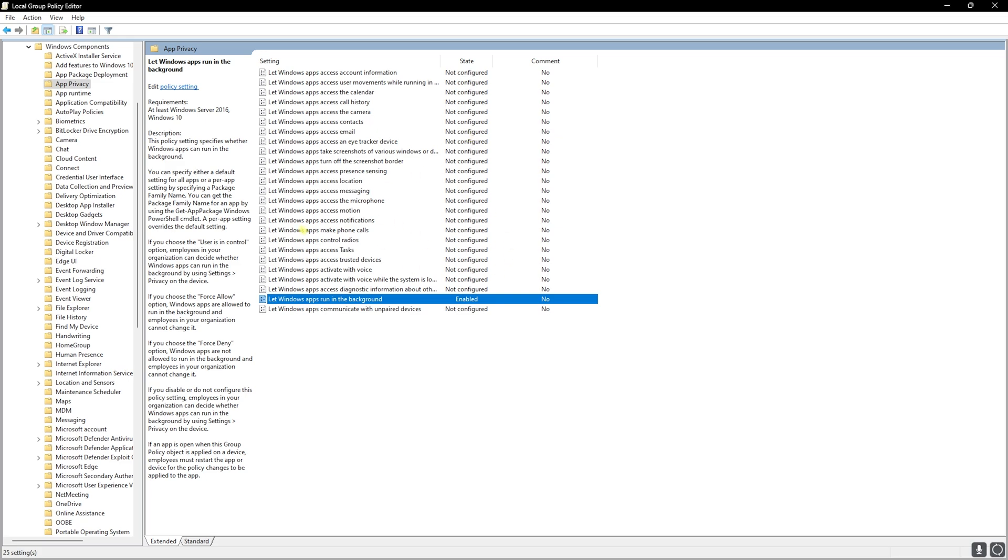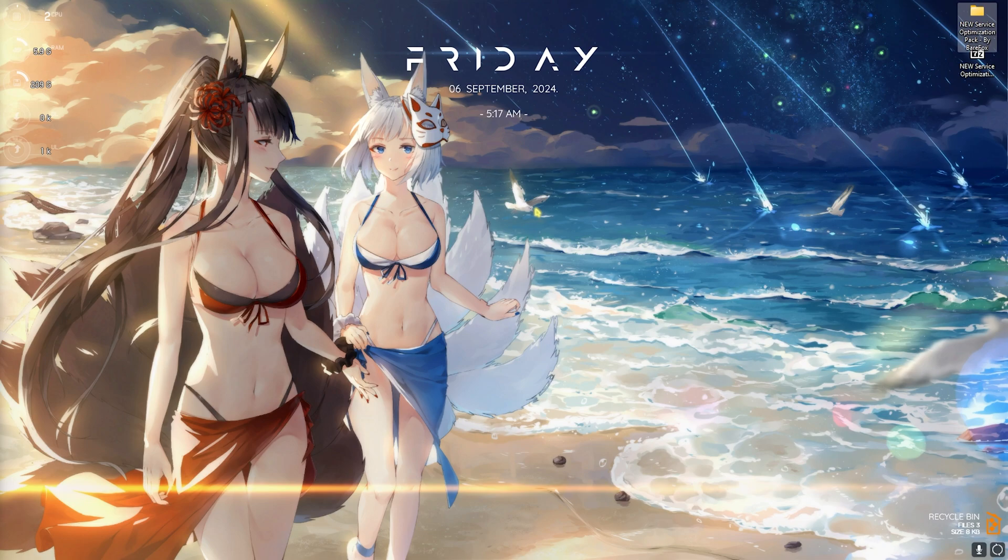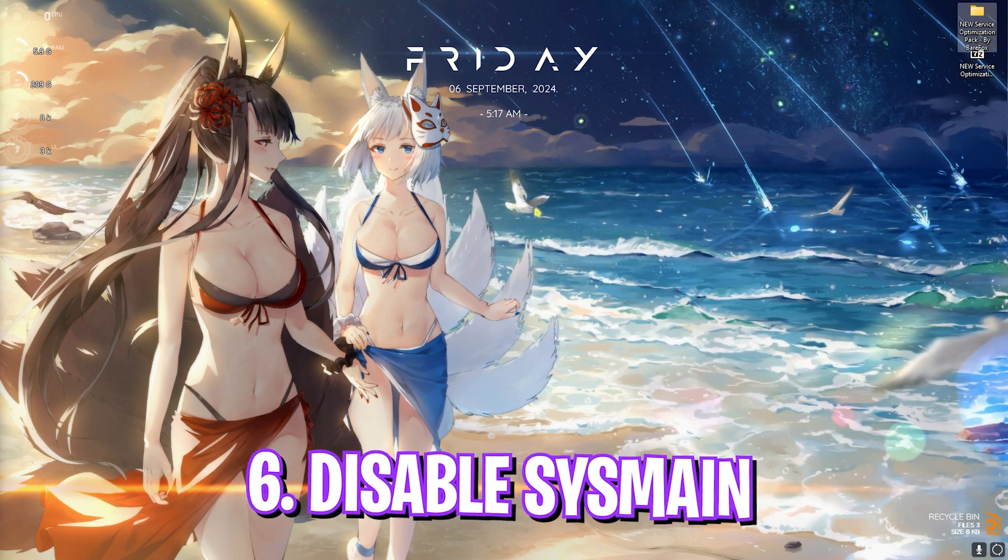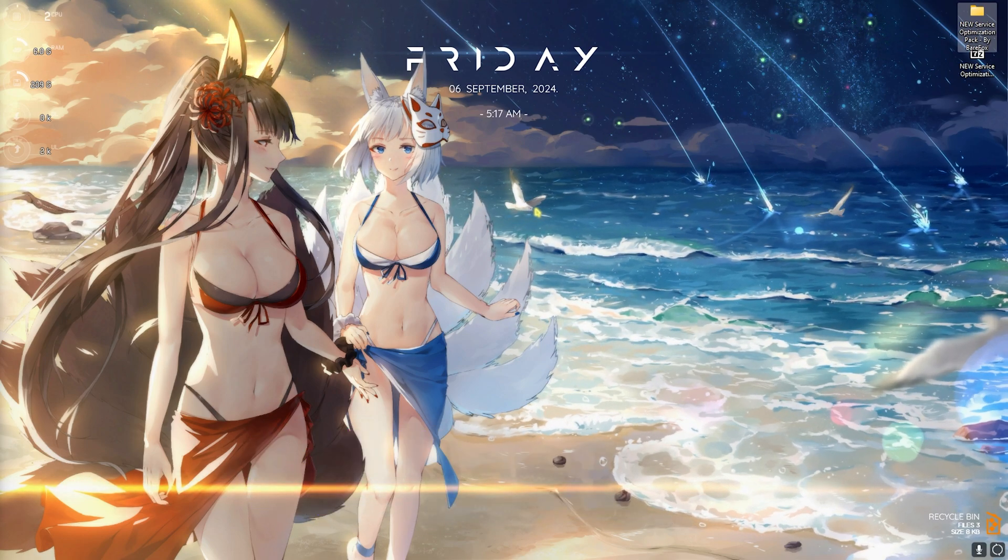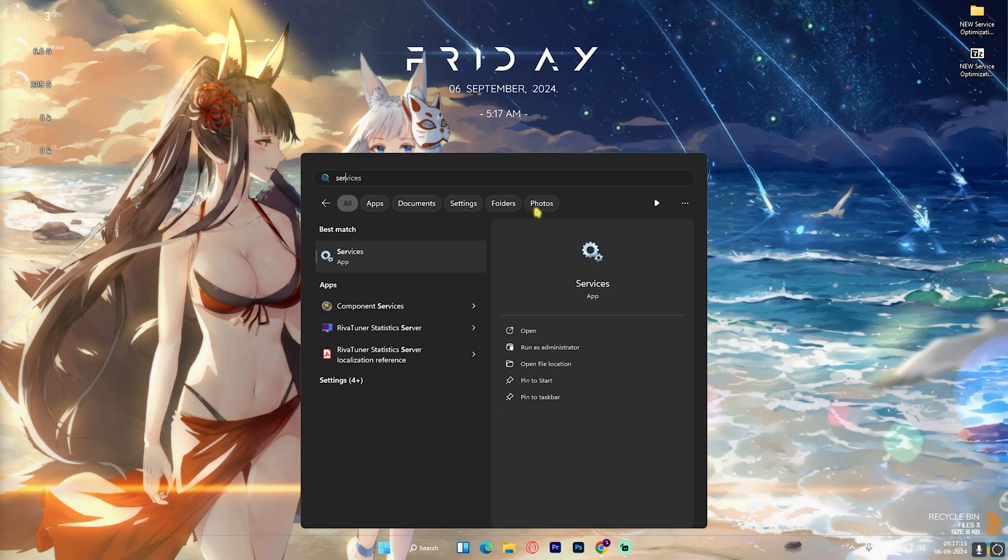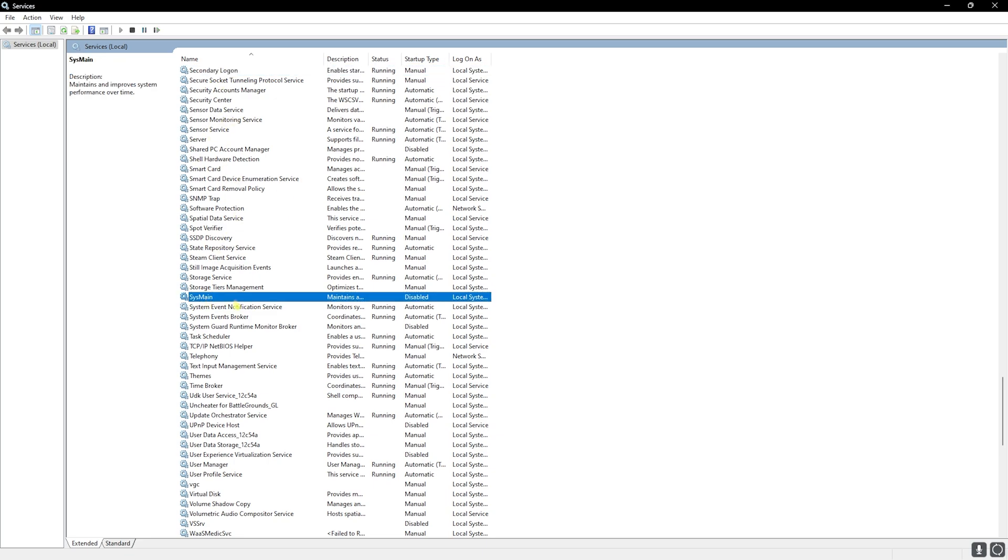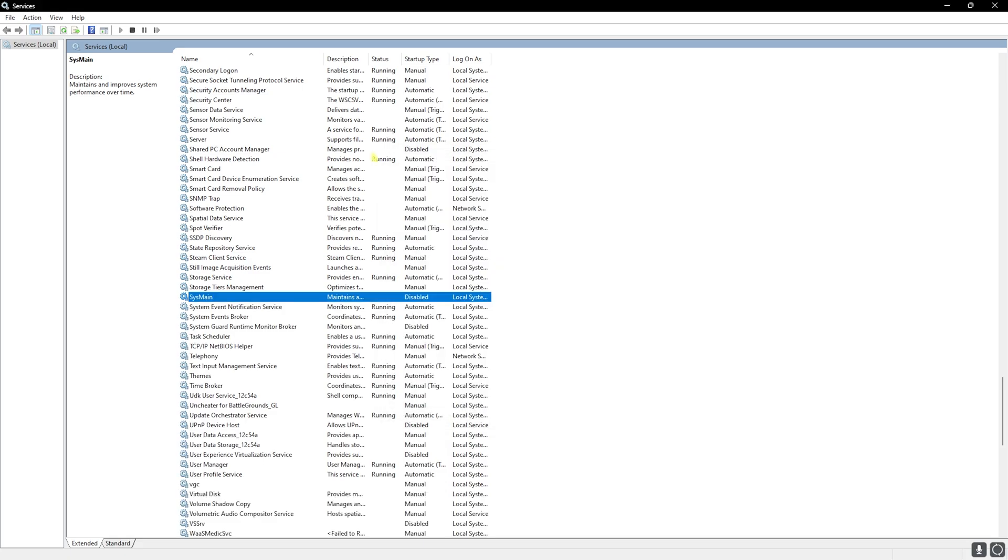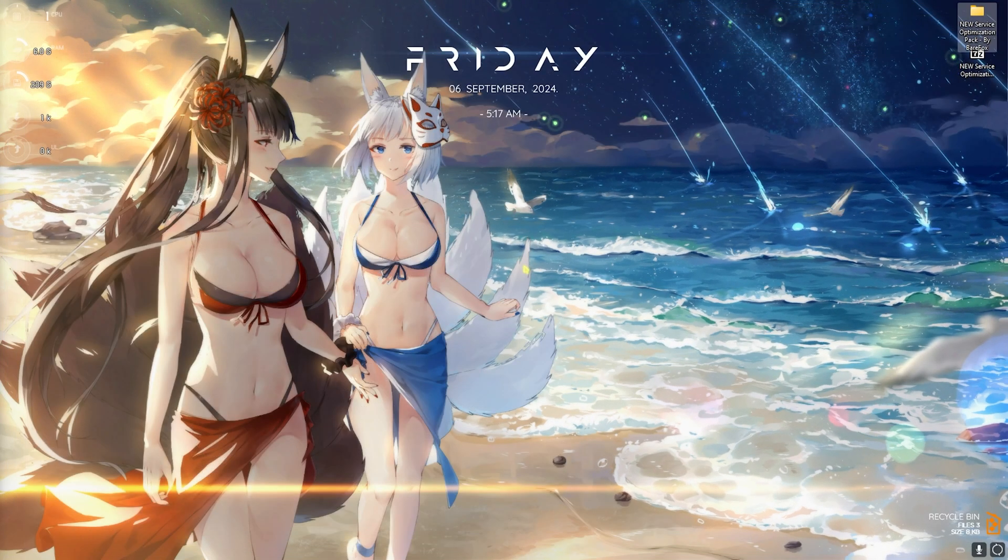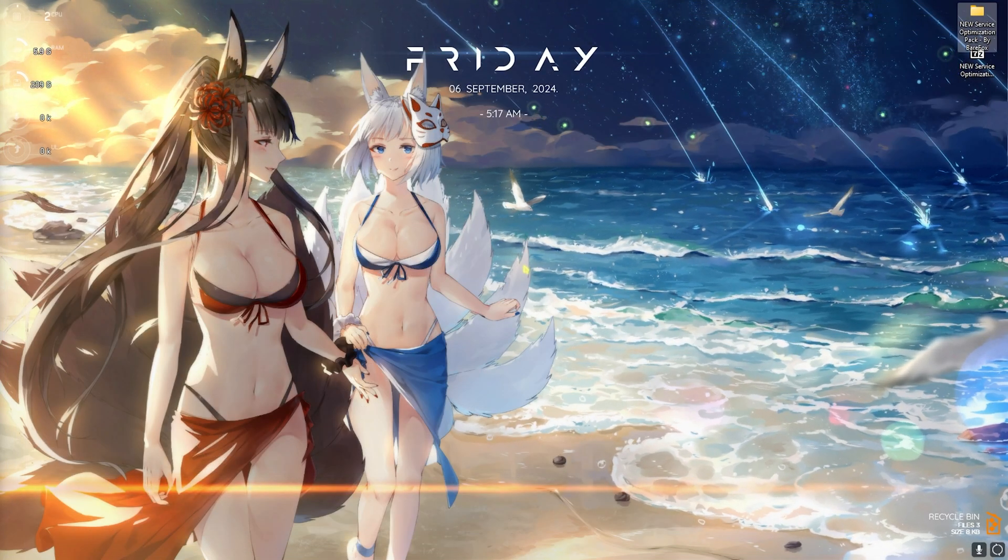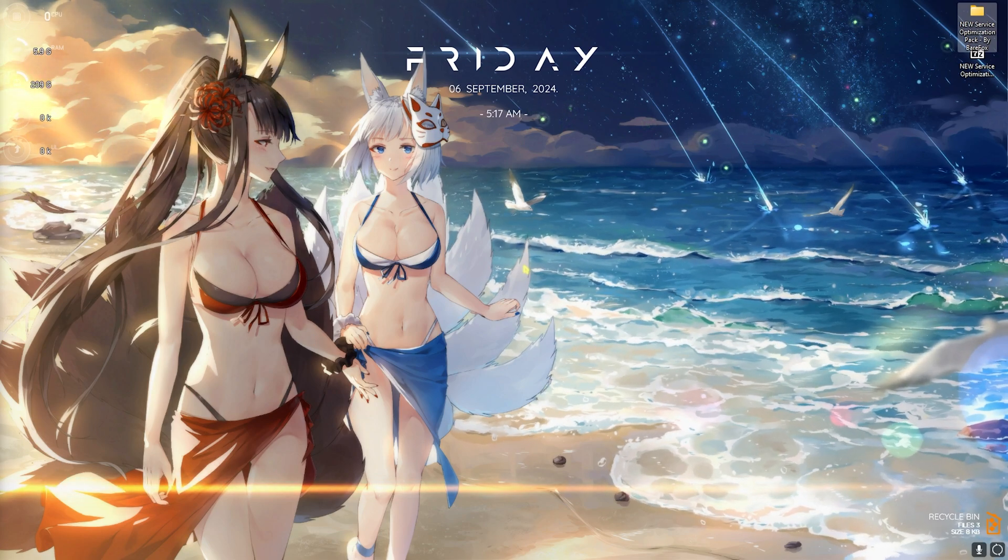Next step is disabling SysMain, which is actually a very huge CPU resource consumer. And for that you can search for services.msc on your PC and you will be going into this screen. Press S on your keyboard and you will be looking for SysMain right over here. Right click on that, head over to Properties, and then Startup Type should be set to Disabled. And if this service is already running you can click on Stop and then click on Apply. Once that is done you can close it and now use your PC with the maximum performance possible.